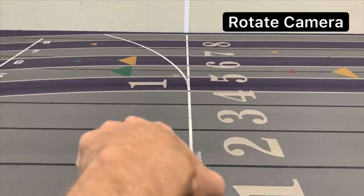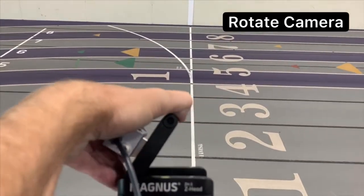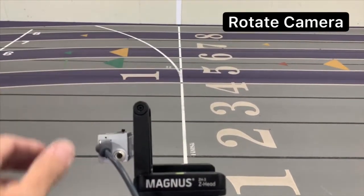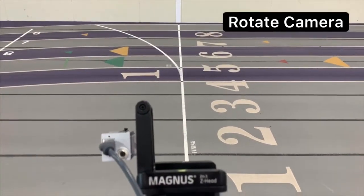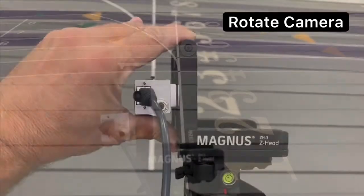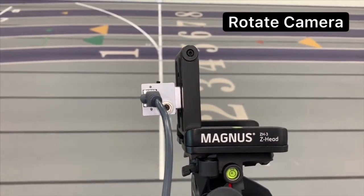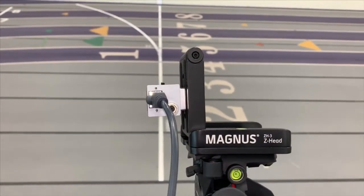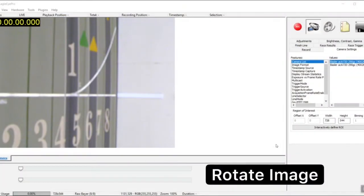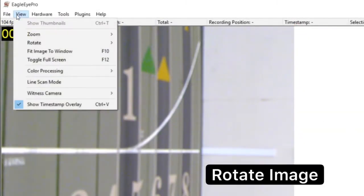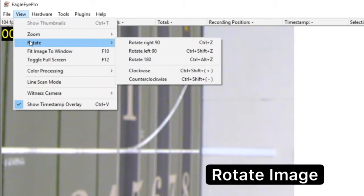Let's first place the camera on its side so that the runners are approaching from the bottom of the camera, then manually center the camera on the line. Next we're going to rotate the image within the software. From the top toolbar go to View and choose Rotate, depending on the direction you need to rotate the image.